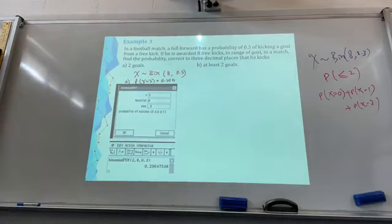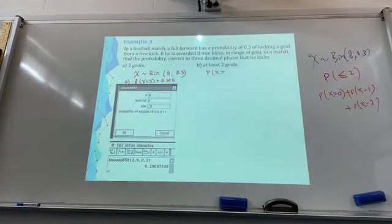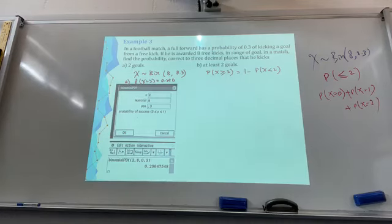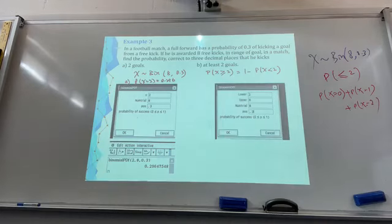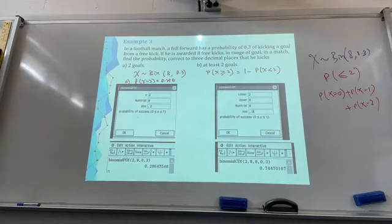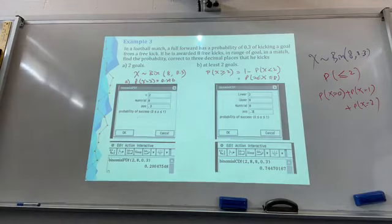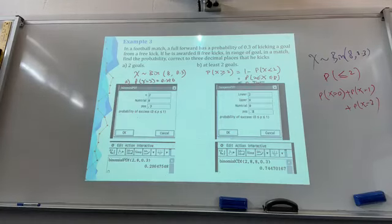Now, probability of at least 2 goals - Part B. Probability of X greater than or equal to 2 equals 1 minus probability of X less than 2, which covers only X=0 and X=1. Or you can use the CDF with lower bound 2 and upper bound 8, since the maximum is 8. Either one - you can use 1 minus that, or use the CDF lower and upper bound to get your answer, which equals 0.745.